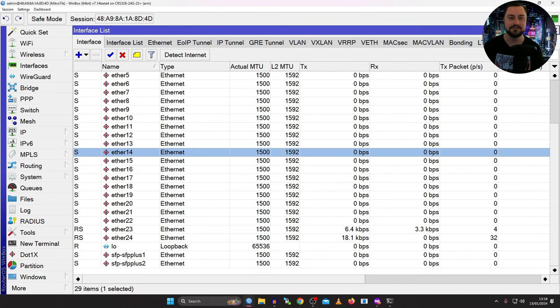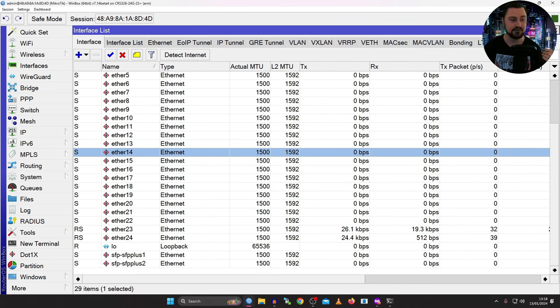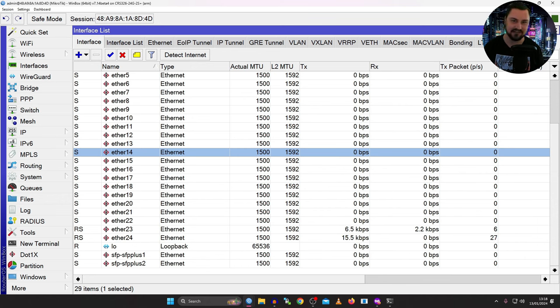All right, cool. I think this has been a great starting point when it comes to how to configure LACP on a MicroTik device or network. And hopefully this has taught you what LACP is, how it works, how you can configure it in your network, and what makes it so awesome. I'd like to thank you for watching, and I'll catch you in the next video. See ya!